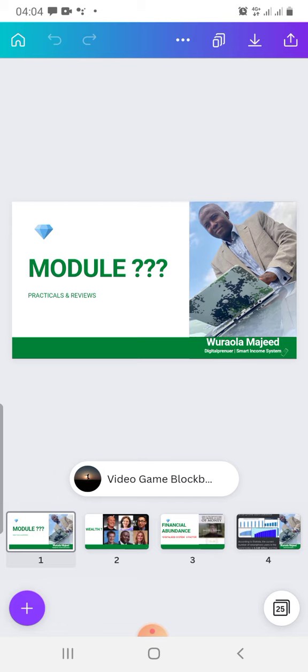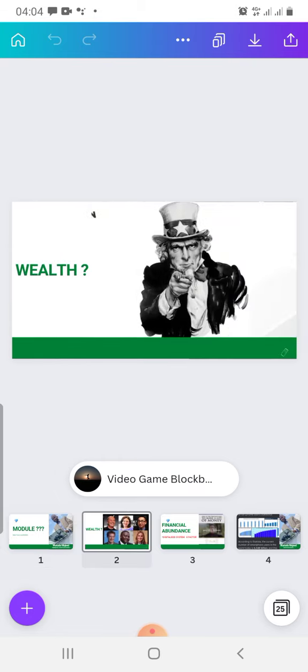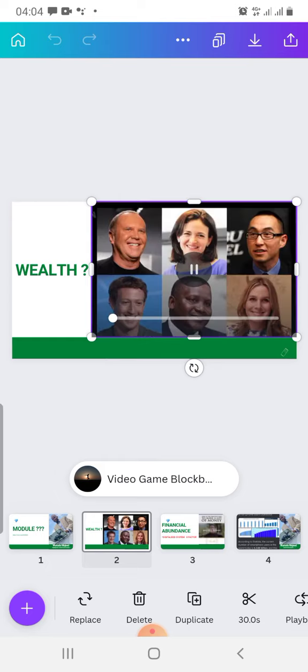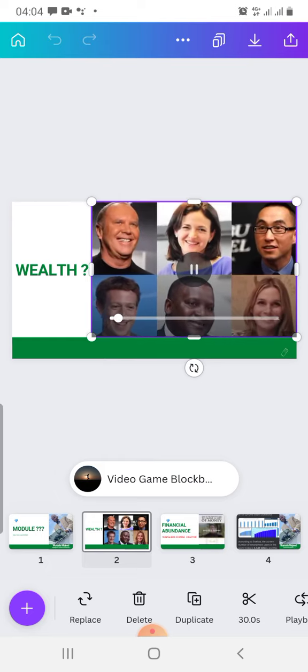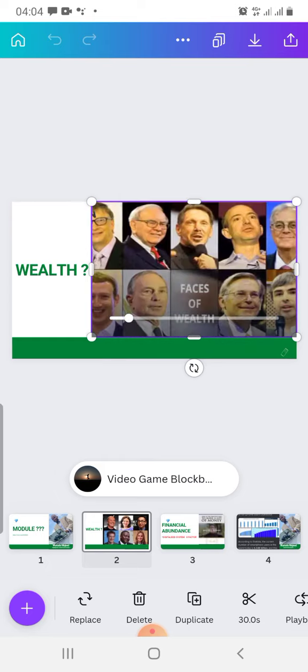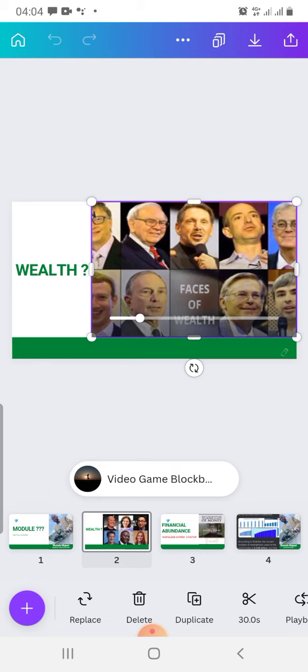My name is Rola Majid, Dictapreneur and creator of Smart Income System. What do wealthy people have in common? You might think money, but they have one thing in common before the money: they focus on the right thing, on providing solutions. They don't necessarily look for money - they create solutions and money follows them.